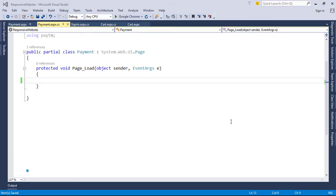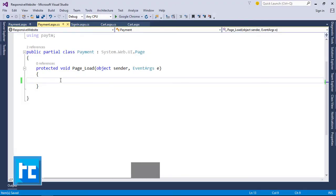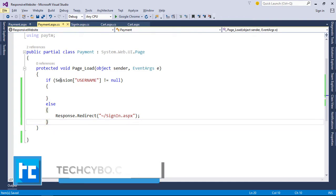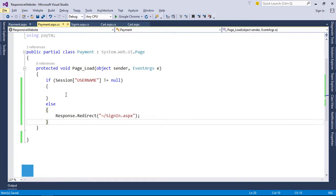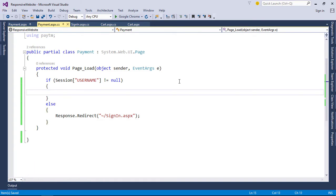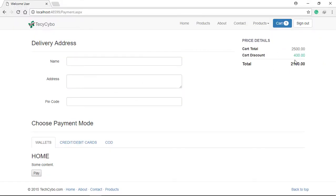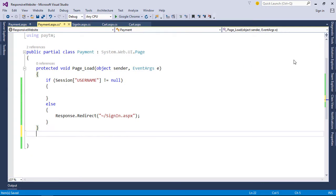Welcome to techsibo.com. This is part 32 of creating responsive website with ASP.net and bootstrap. If you haven't watched the previous videos, either watch them or download the project files, links in the description. We completed designing our payment page in the last video. In this video we can code the payment page.